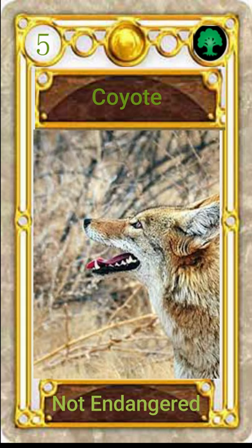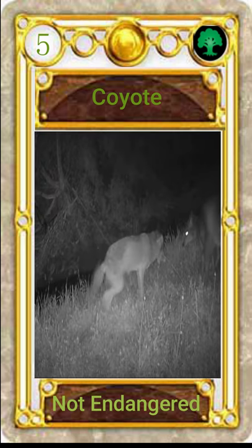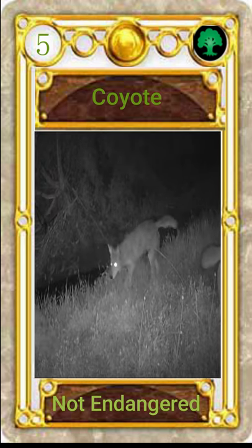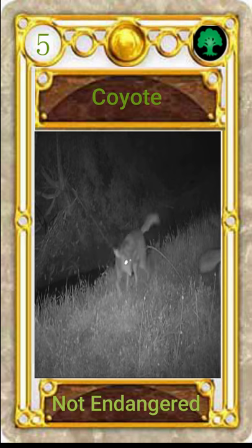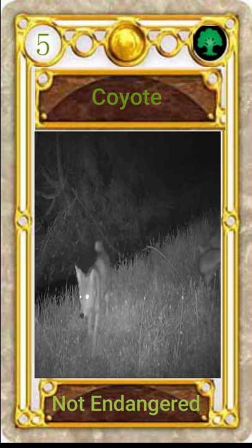Birds, plants and carcasses — they hunt at night. They are excellent swimmers.